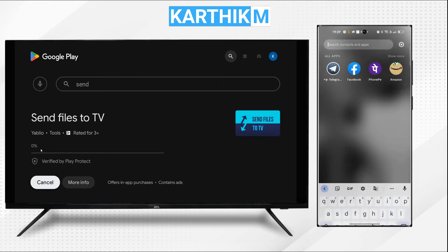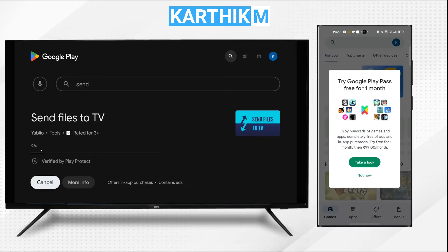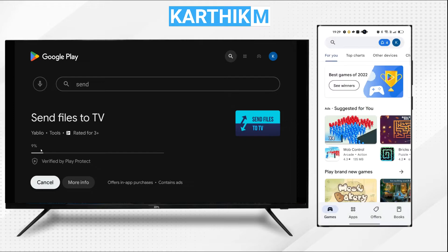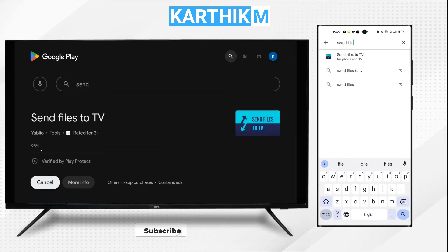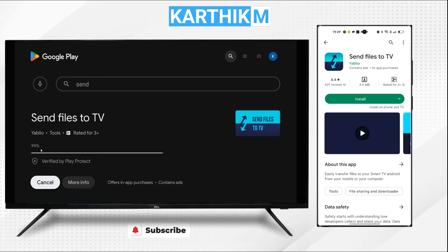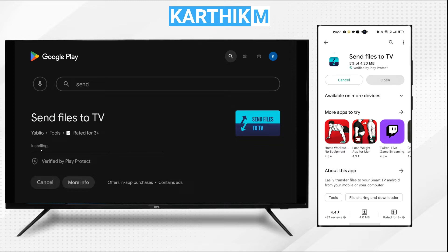Meanwhile, we will go to our Android mobile and open the Play Store. Inside the Play Store we will search for the same app, that is 'Send Files to TV'. Now we have to wait because these apps are installing on both devices.